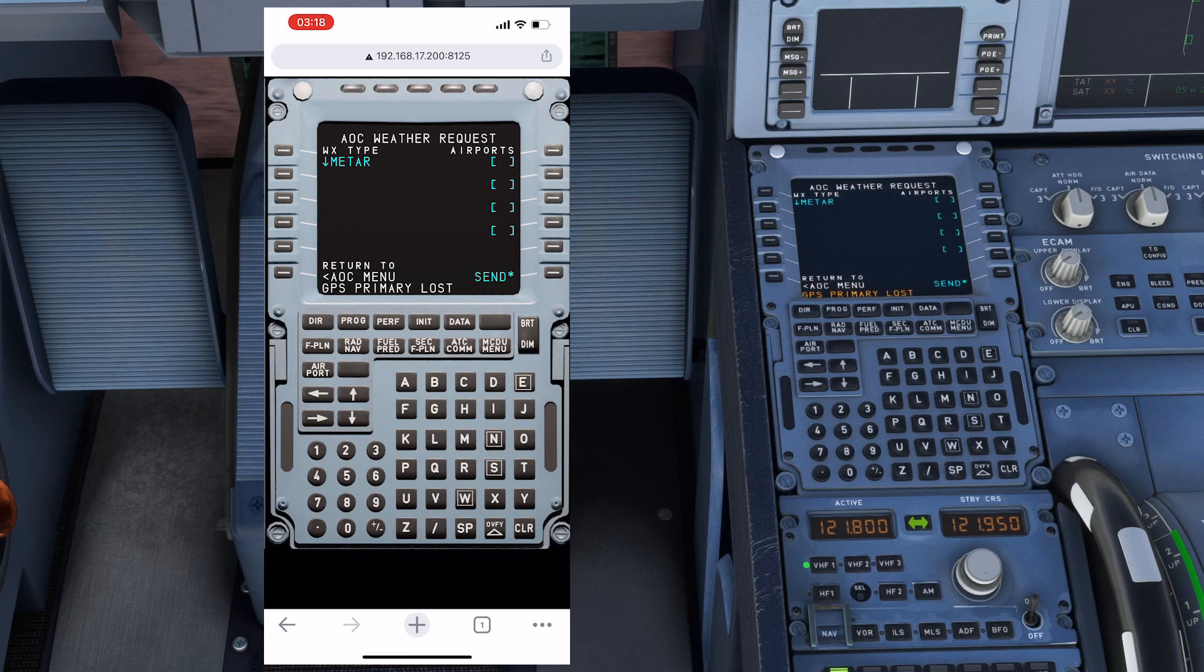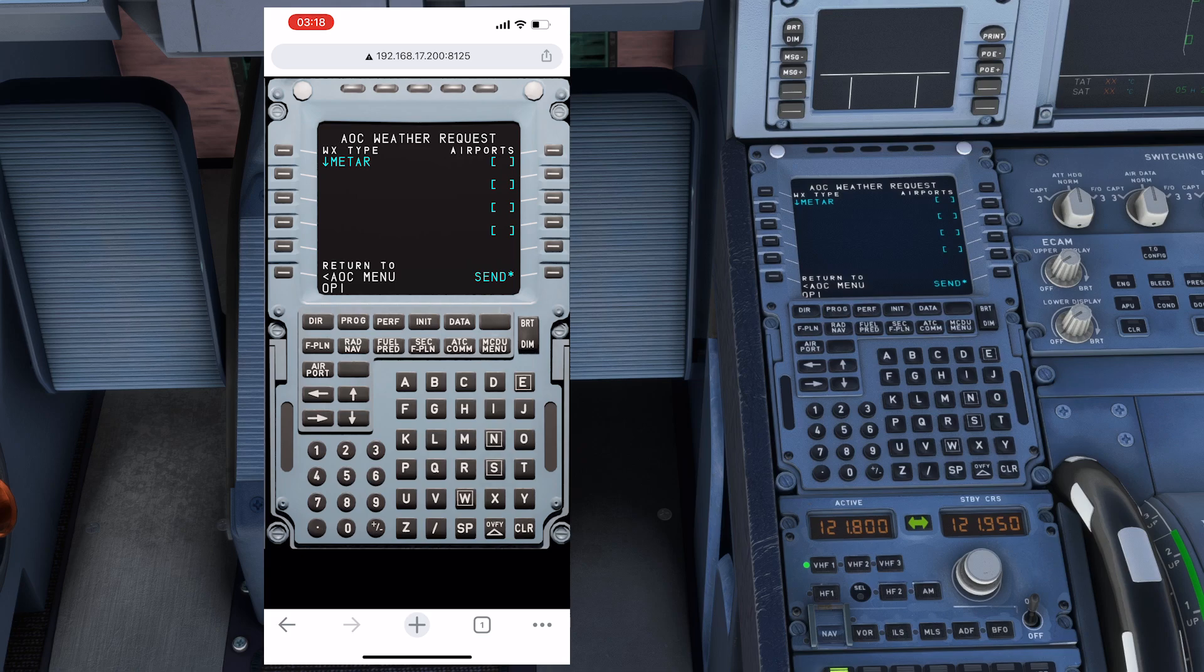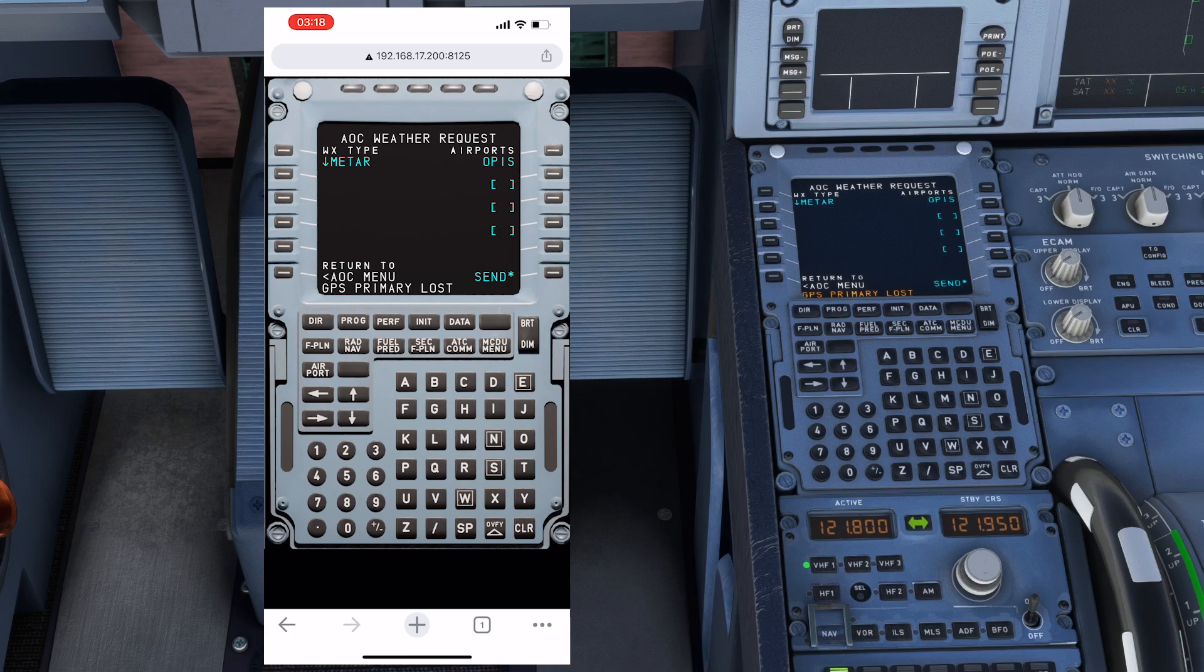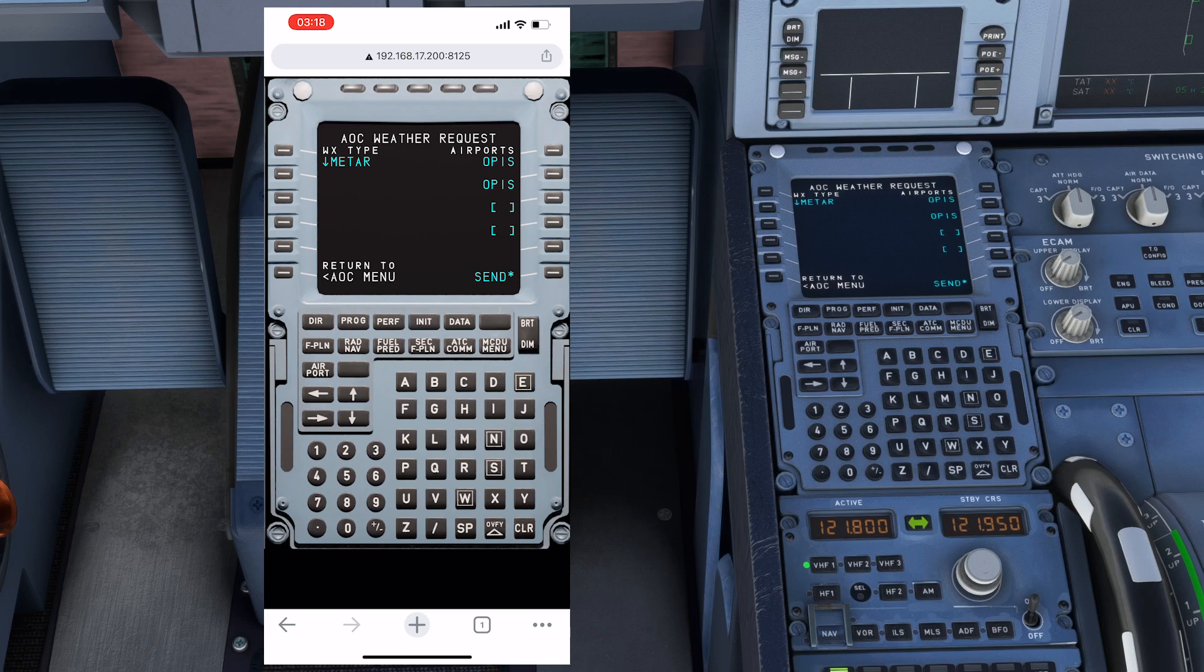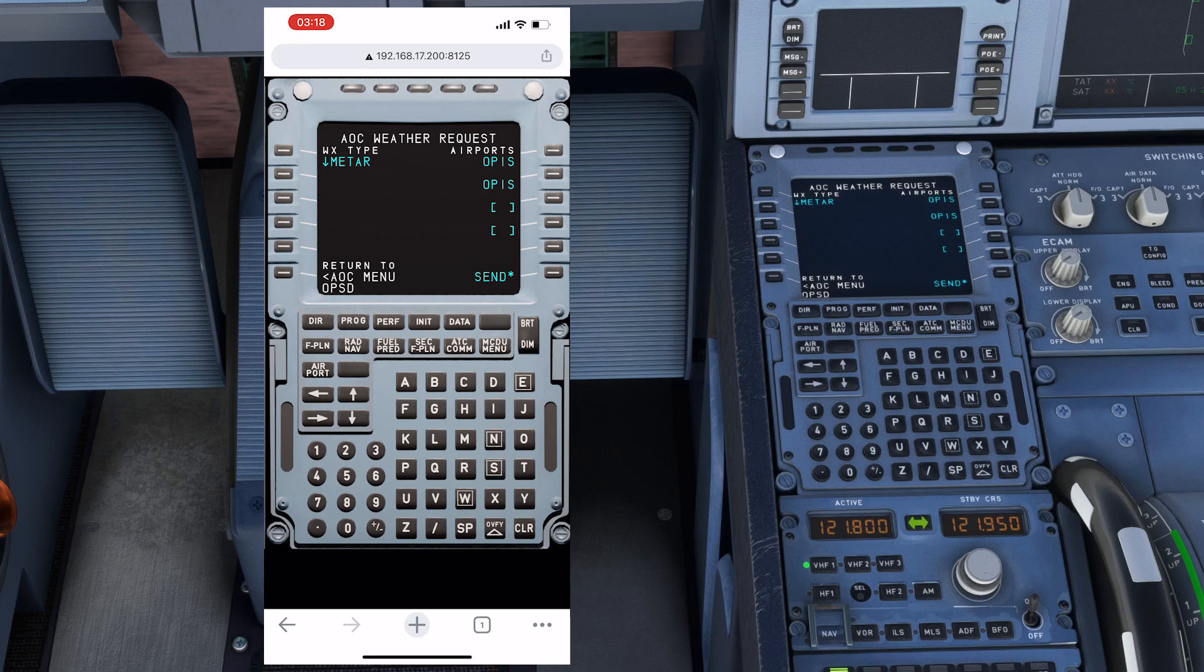If I enter OPIS as the departure airport, let's clear this. If I enter OPSD, sorry, the departure is OPSD. Sorry for this.